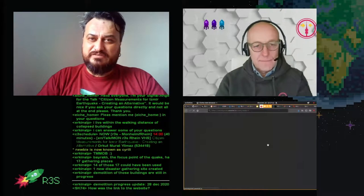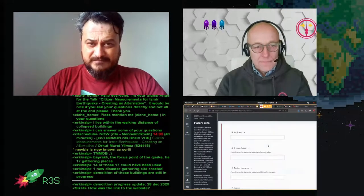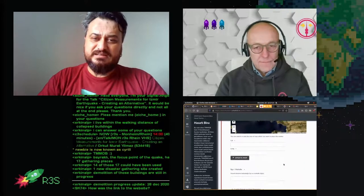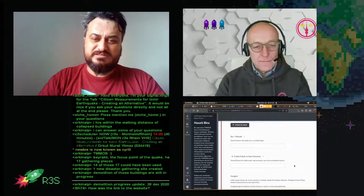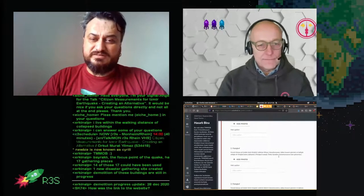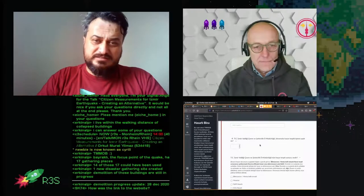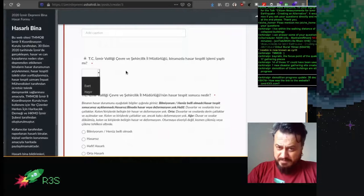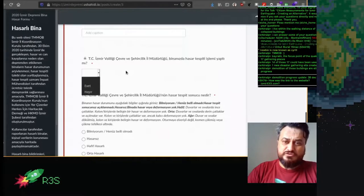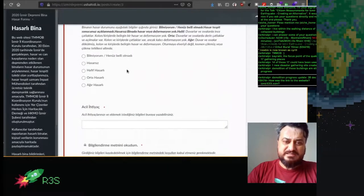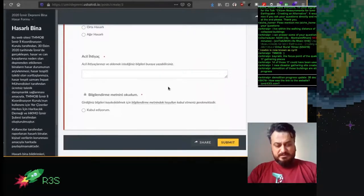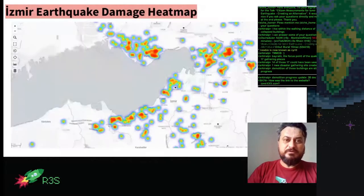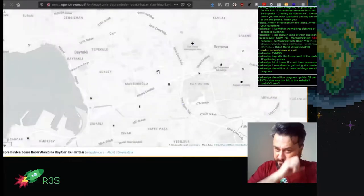Orkut showed the citizen data collection form created in KoboToolbox, where people could enter their name, contact details, building location, exact address including neighborhood, street, and door number, add photographs of damage, and answer a yes/no questionnaire about whether city governors conducted a damage assessment and what the result was, as well as their urgent needs. More than 1,200 people submitted this form. He also showed the earthquake heat map.